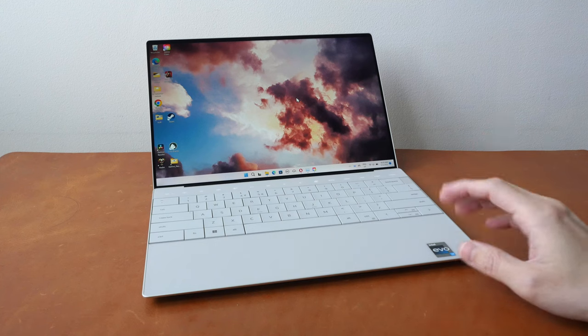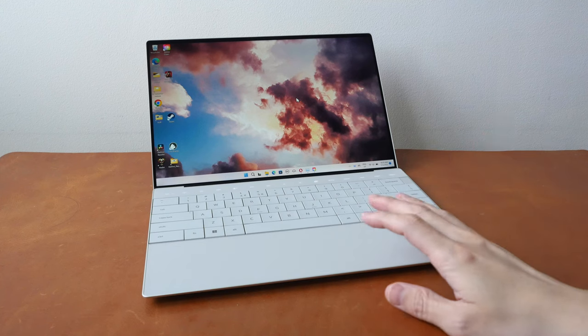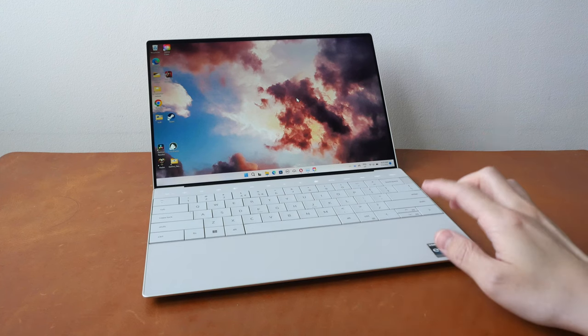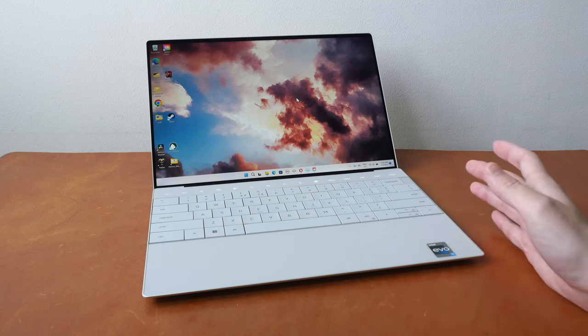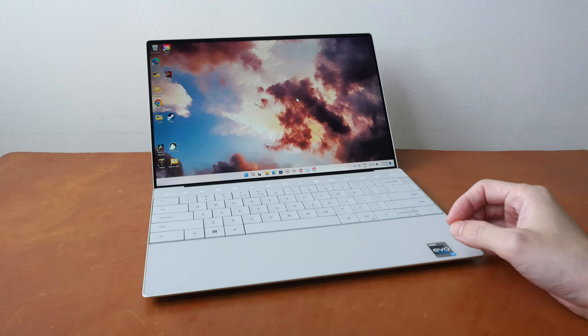Hey everyone, Teo here. Today I'm reviewing the Dell XPS 13 Plus from the perspective of a visual content creator.